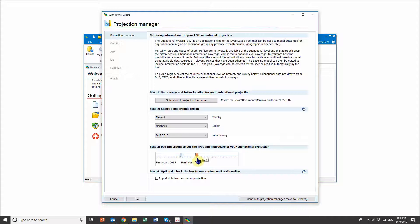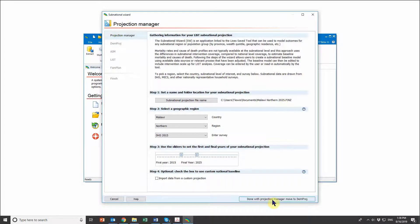Similarly to a normal LiST projection, I want to select my first year and my final year. I'll leave the first year as 2015 and set the final year to 2025. I don't want to import data from a custom projection, so I'll move right along to Demproj.